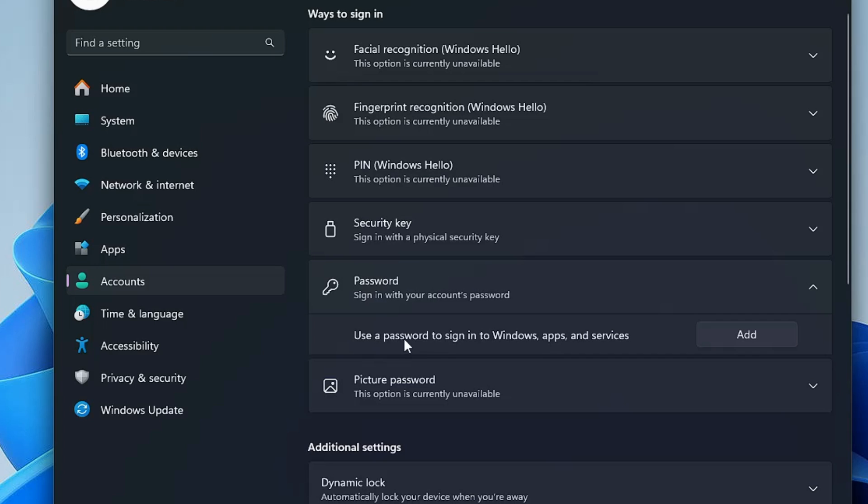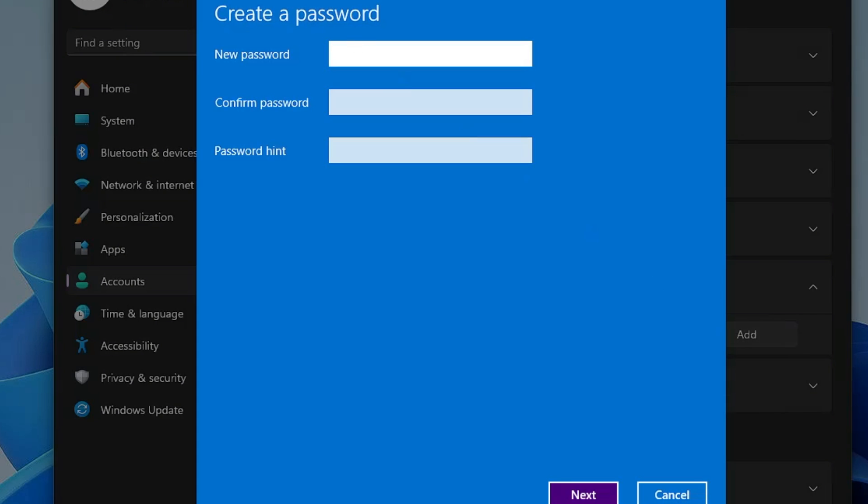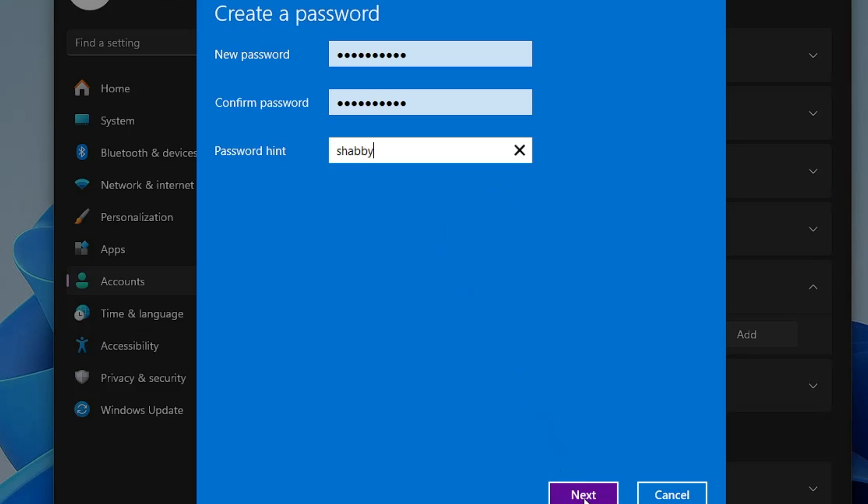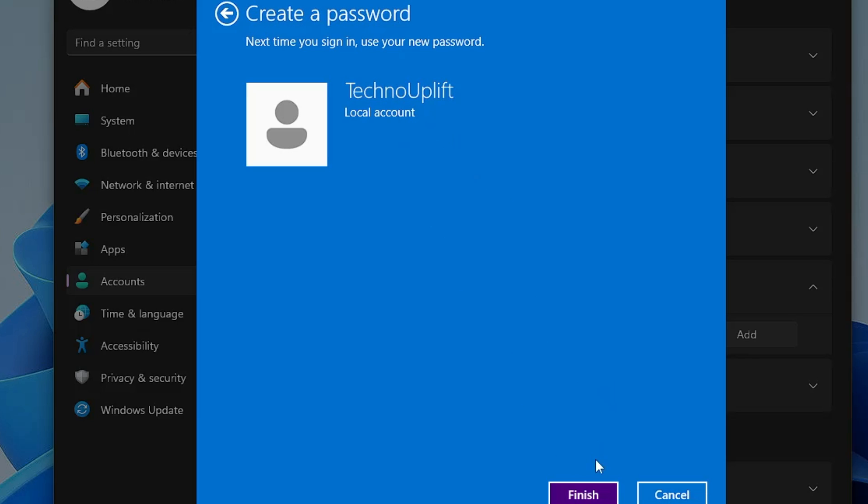Then it says use a password to sign into Windows apps and services, so you will have to click on Add. Now here you have to enter your desired password, then you have to confirm it. It's also recommended that you should enter a password hint so that in future if you forget it, you can quickly identify through the password hint. So I will type a hint over here and you have to type according to your password. Then finally you will have to click on Next and then click on Finish.